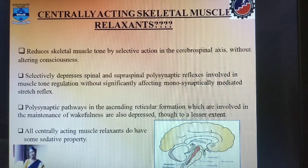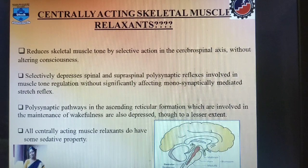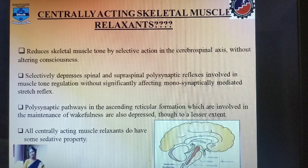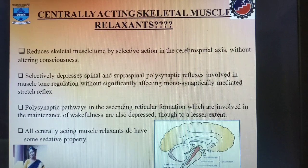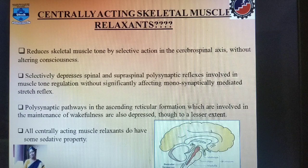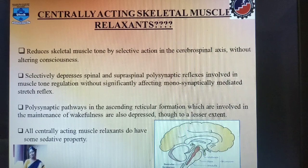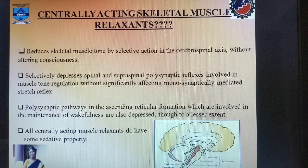These drugs reduce the skeletal muscle tone by selective action on the cerebrospinal axis, but they do not alter the consciousness of the patient. They selectively depress the spinal and supraspinal polysynaptic reflexes which are involved in muscle tone regulation, but do not affect the monosynaptically mediated stretch reflexes. The polysynaptic pathways in the ascending reticular formation involved in the maintenance of wakefulness are also depressed, but to a lesser extent. We have already studied about this reticular formation in our previous videos of sedatives and hypnotics; please refer to that video for more information.